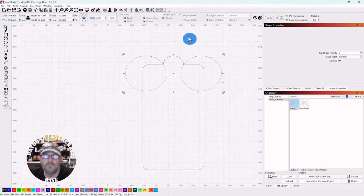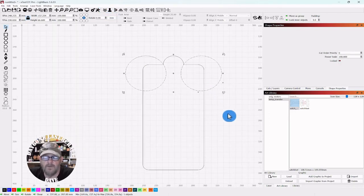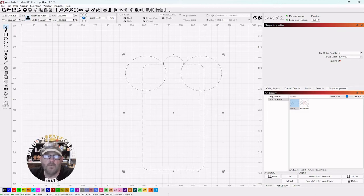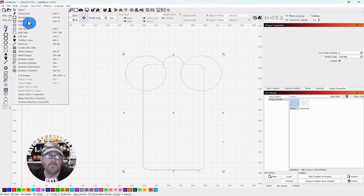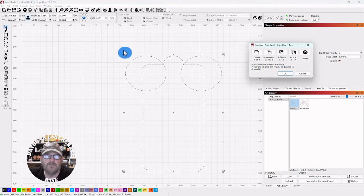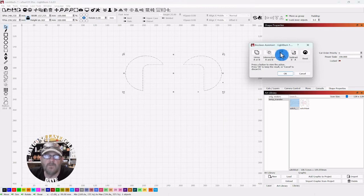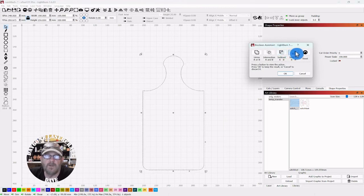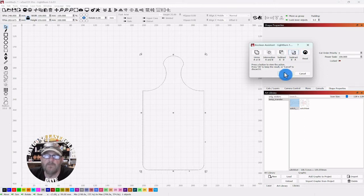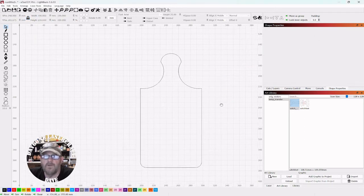With them selected, hold shift, select your board and go up to tools to Boolean Assistant. Then we either need A from B or B from A. It's B from A. Select B from A, click OK.